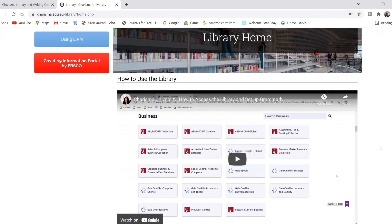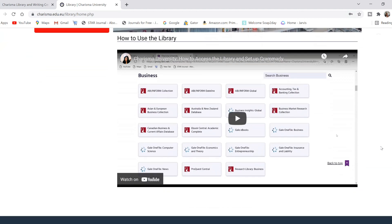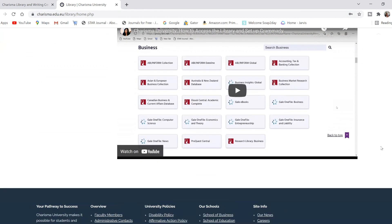This is what it should show on the homepage. Now if you go further down, it'll show you how to access the library and set up Grammarly. So you probably want to go ahead and watch that video — it's a pretty good watch.